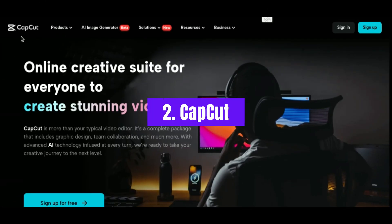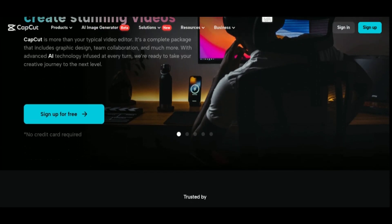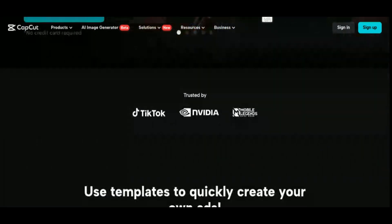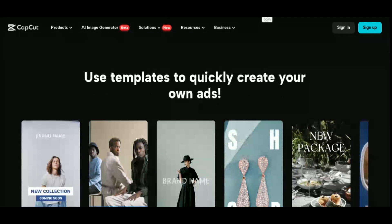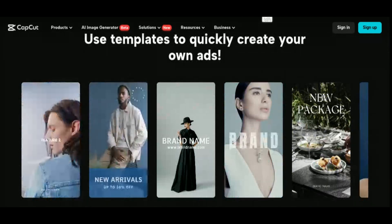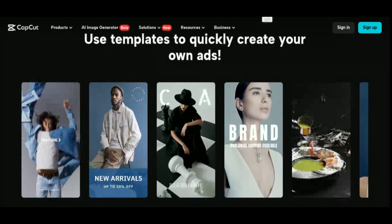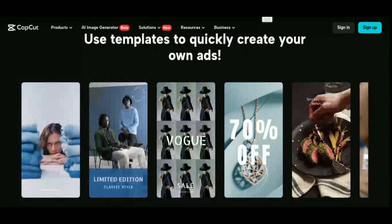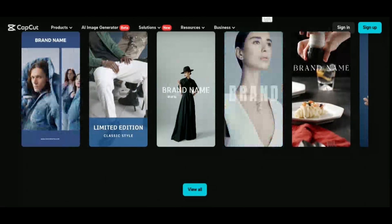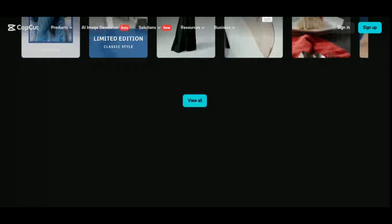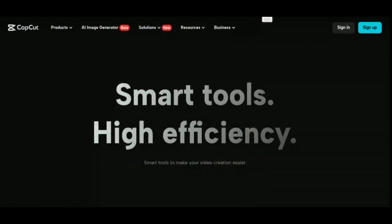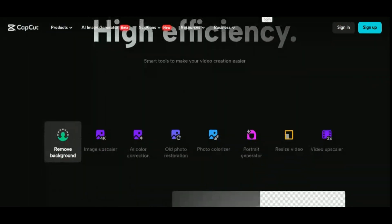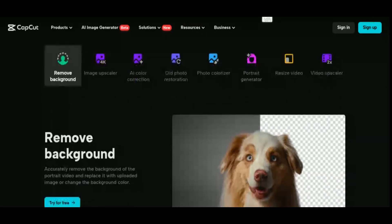Number 2: CapCut. Next on our list is CapCut, a user-friendly video editing app that harnesses the power of artificial intelligence to simplify the editing process for creators of all skill levels. Developed by ByteDance, the same company behind viral sensation TikTok, CapCut offers a wide range of features to help users create professional-quality videos with ease. One of the key features of CapCut is its AI-powered tools, which can automatically adjust lighting, color, and audio to enhance the quality of your videos.